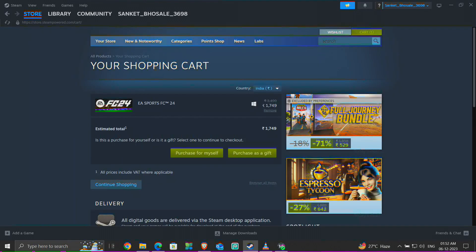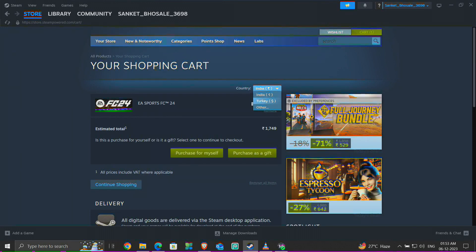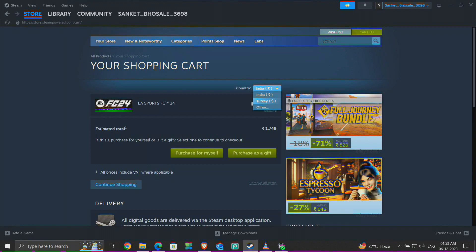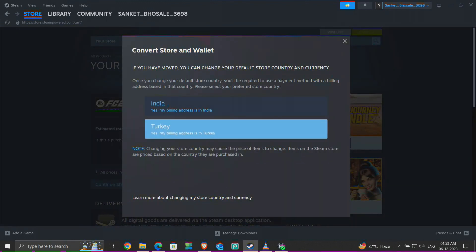You can see the country or region change option is now visible. Choose the Turkey from the drop-down list. Select the Turkey option from the visible dialog box. Later complete the purchase.